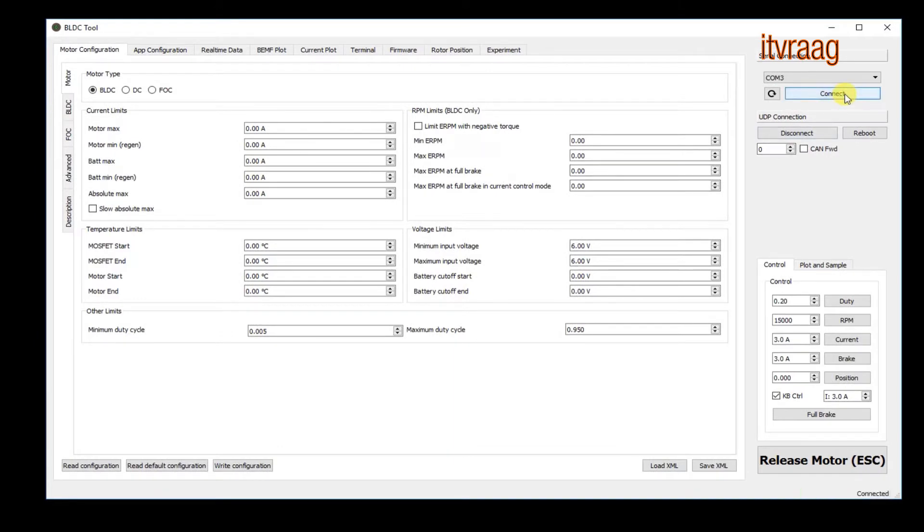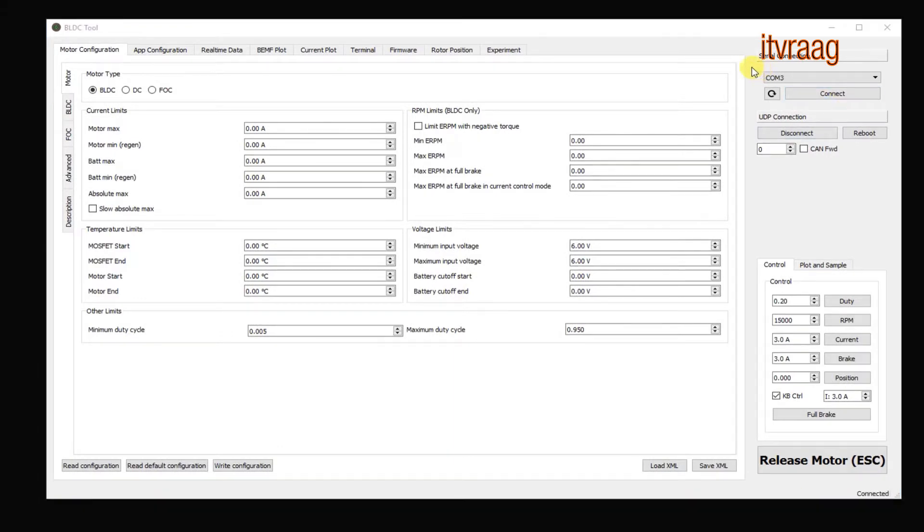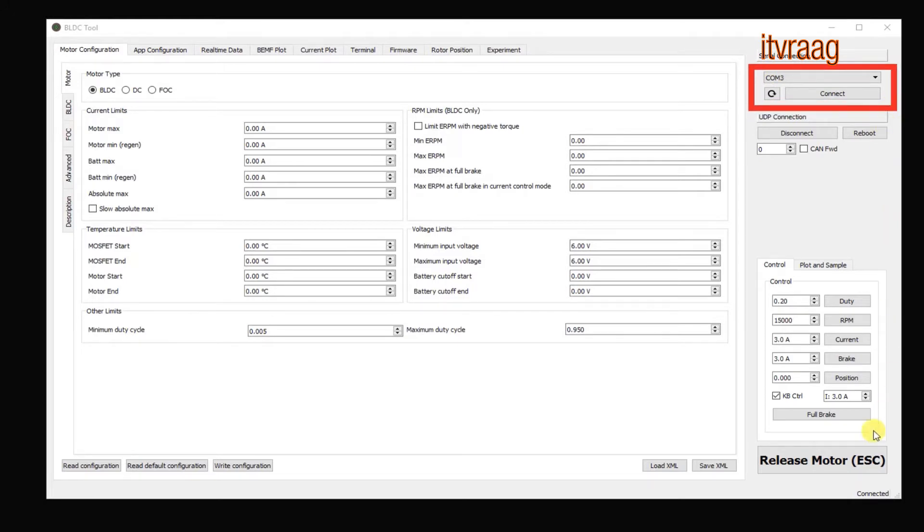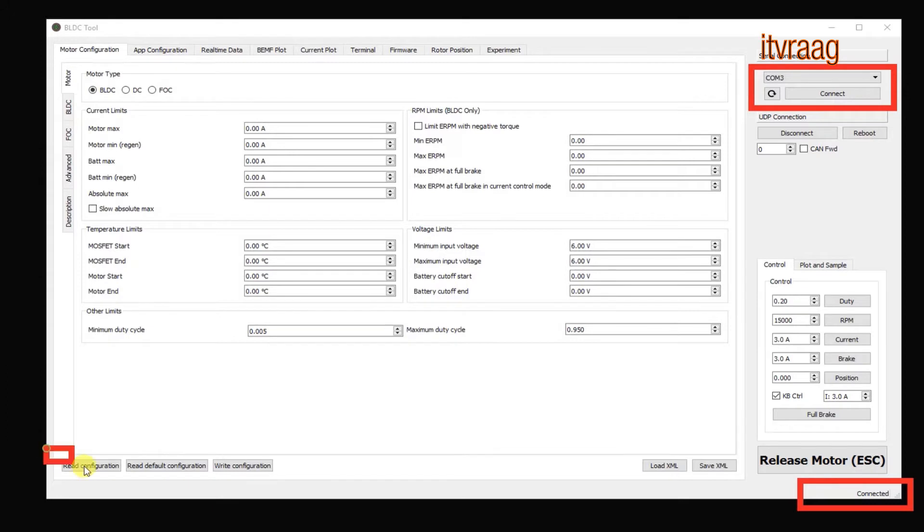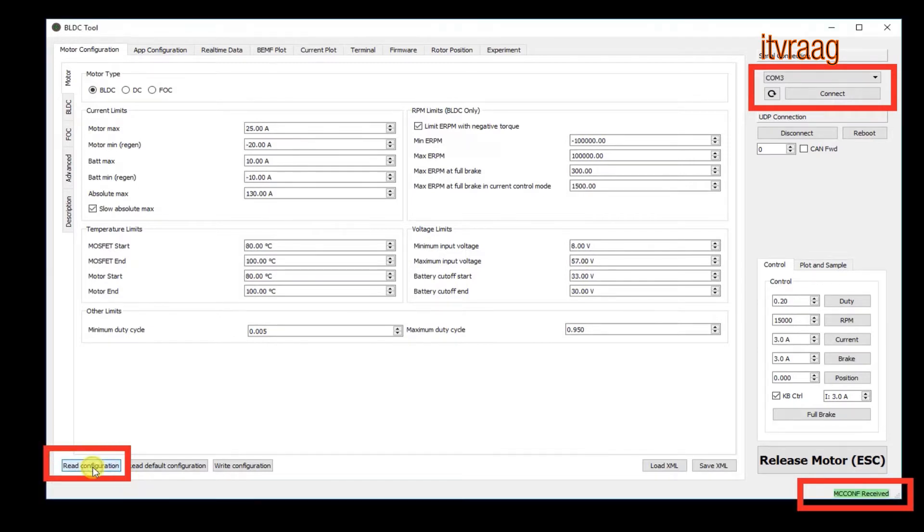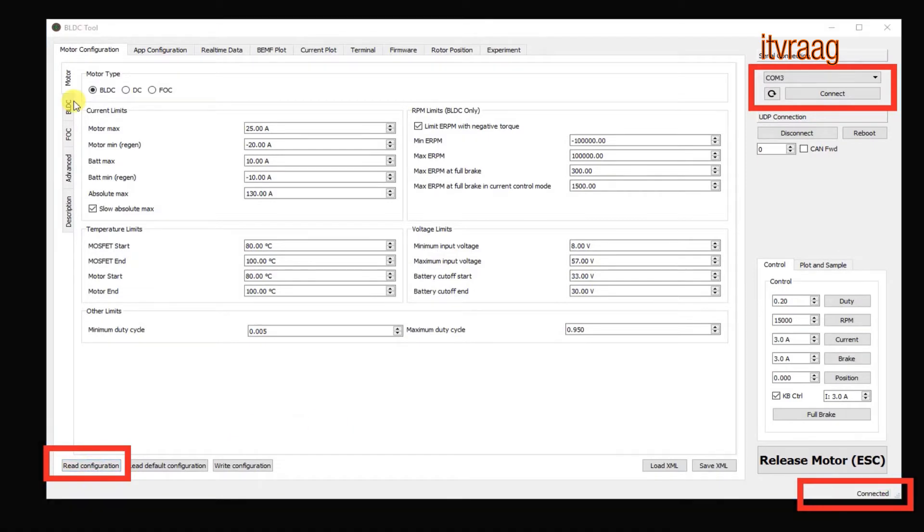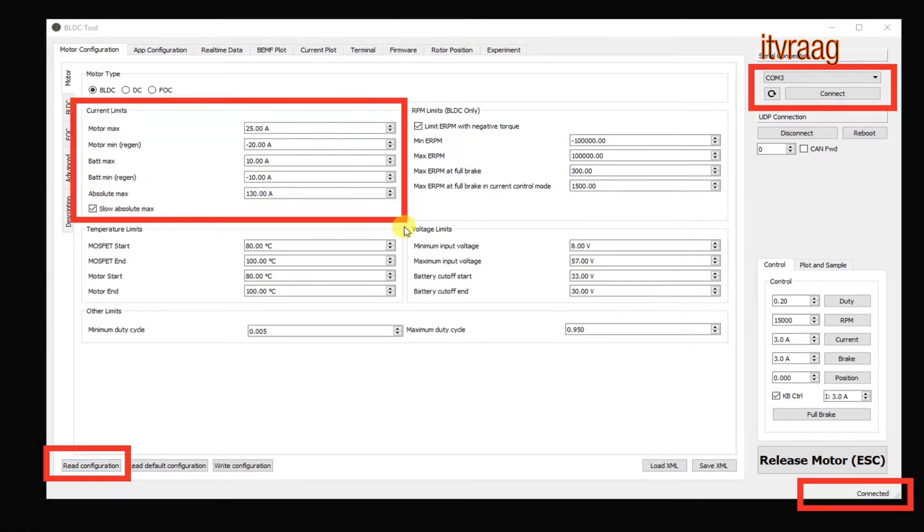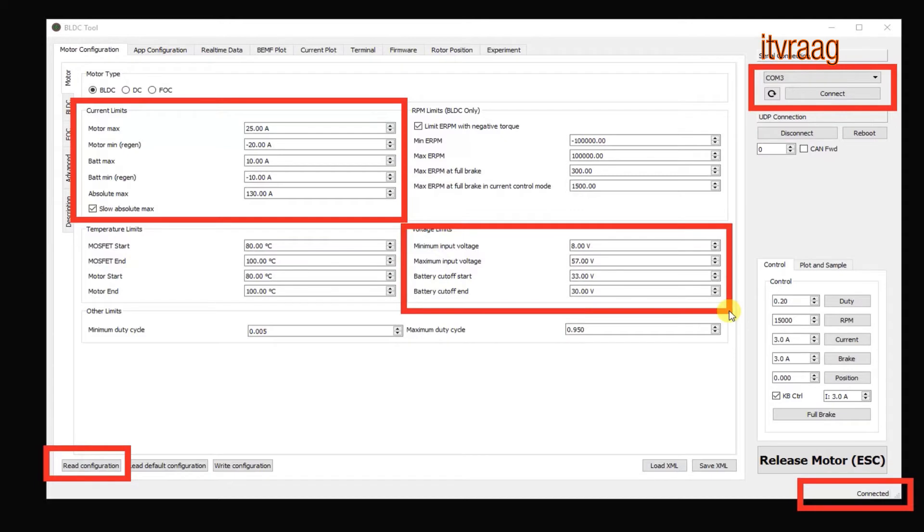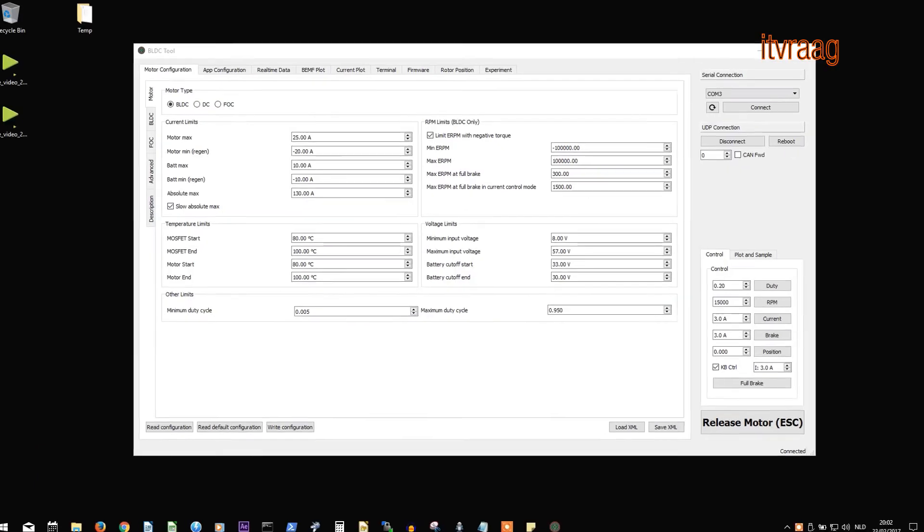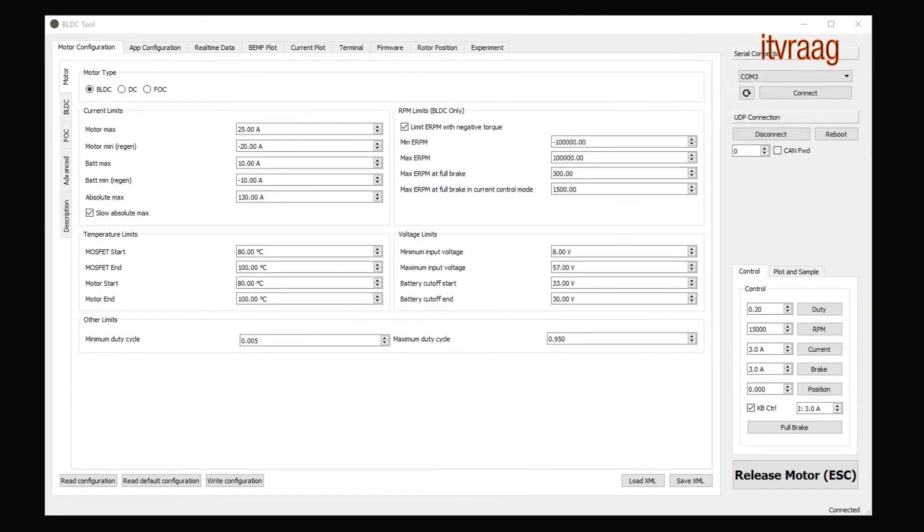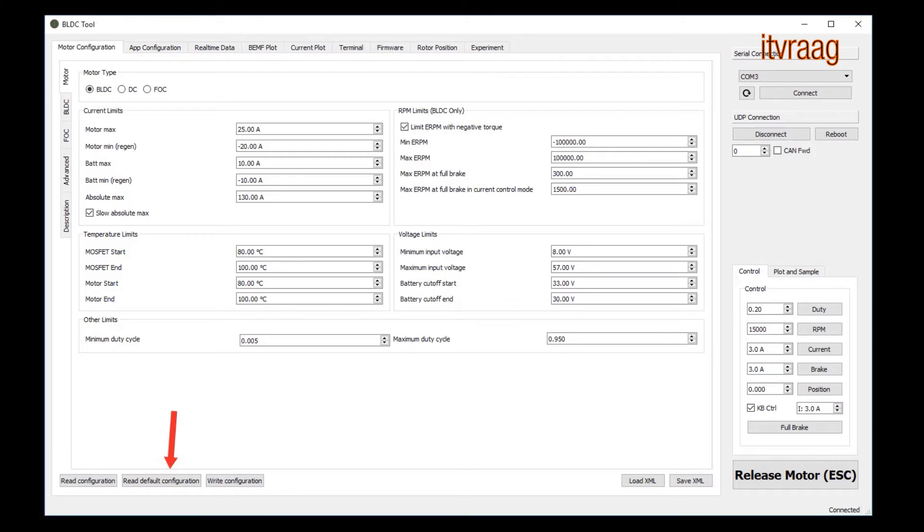On the computer start the BLDC application and on top right corner press connect. At the bottom you'll see a message about your firmware version and if the connection is succeeded. If you get an error then check all the connections and make sure the eboard is powered on. After connecting press read configuration in order to load your current configuration on the VESC. If you want to change the settings back to how it was delivered then press read default configuration.